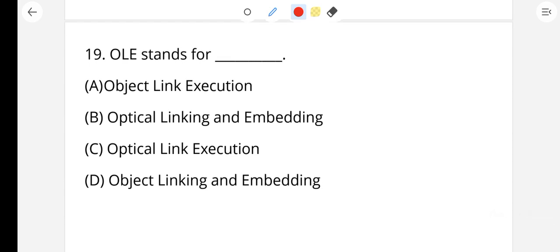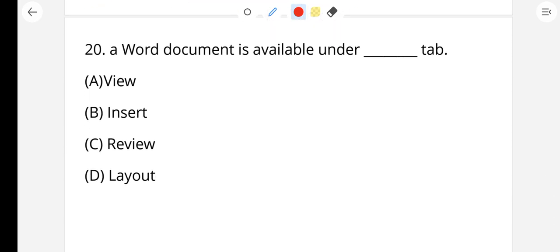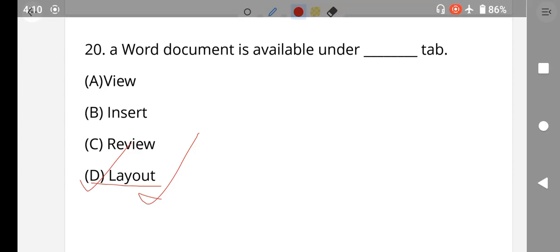Question number 19: OLE stands for what? OLE stands for Object Linking and Embedding. Option D, Object Linking and Embedding, is the right answer. Question number 20: Which document option is available under the Layout tab in Microsoft Word? The right answer is option D, the Layout tab. This concludes all 20 questions of the class three syllabus. Thanks for watching this class.